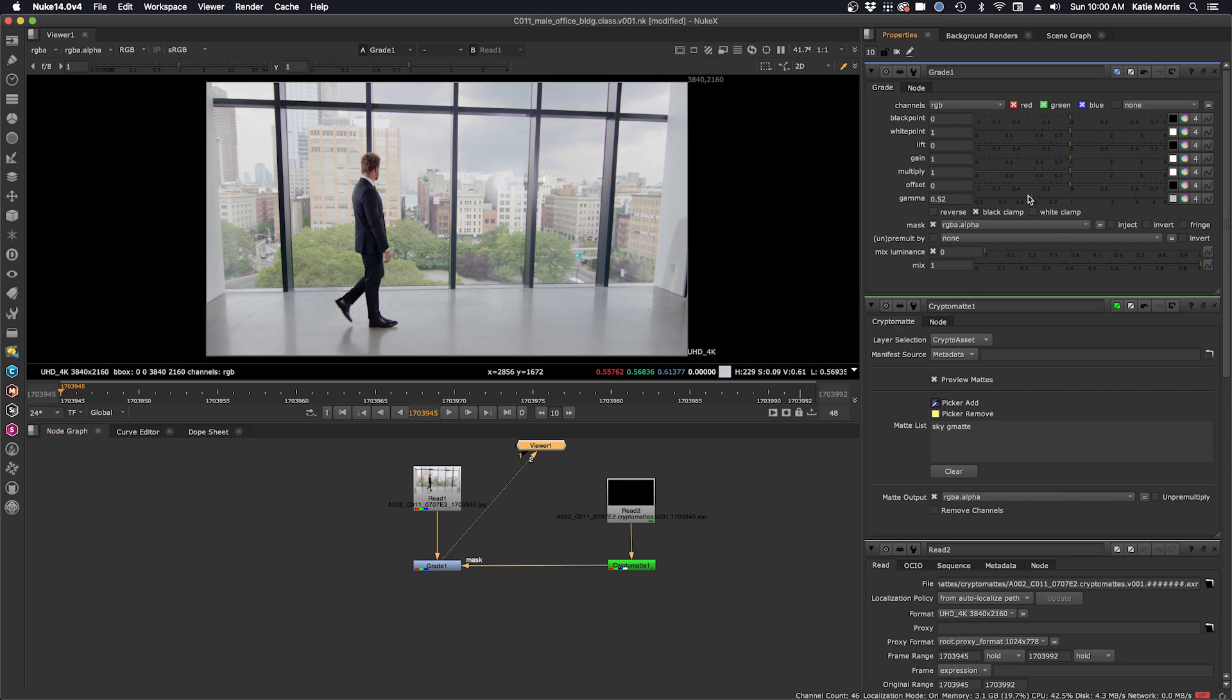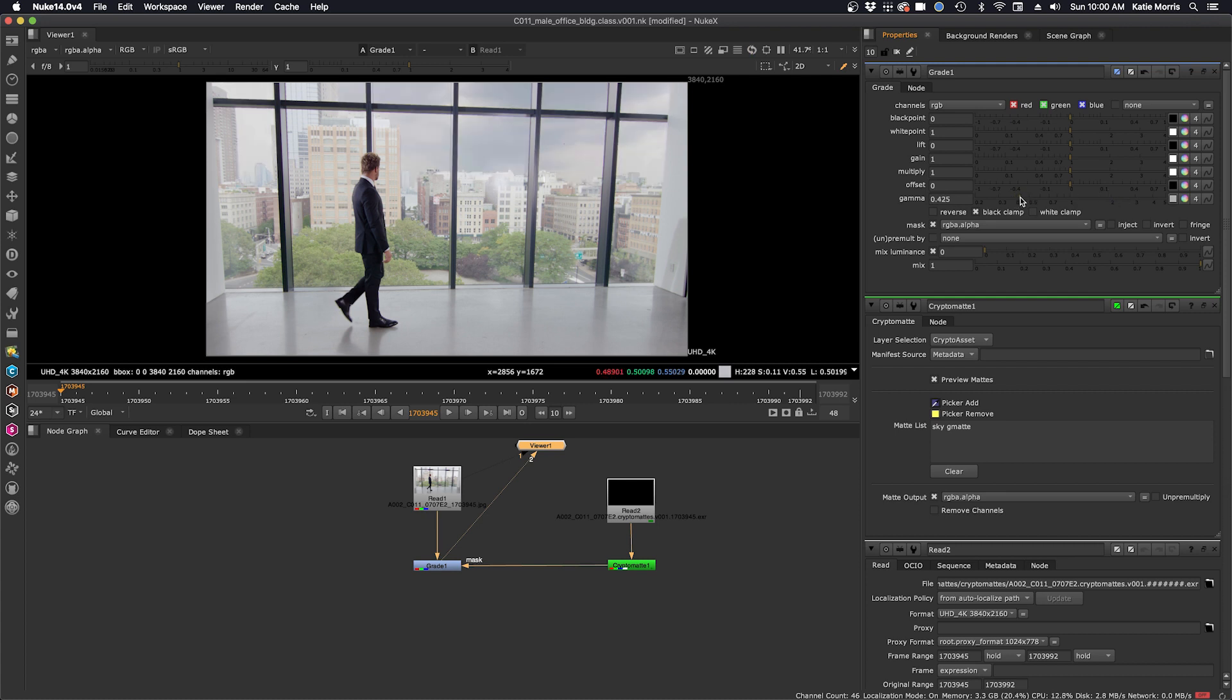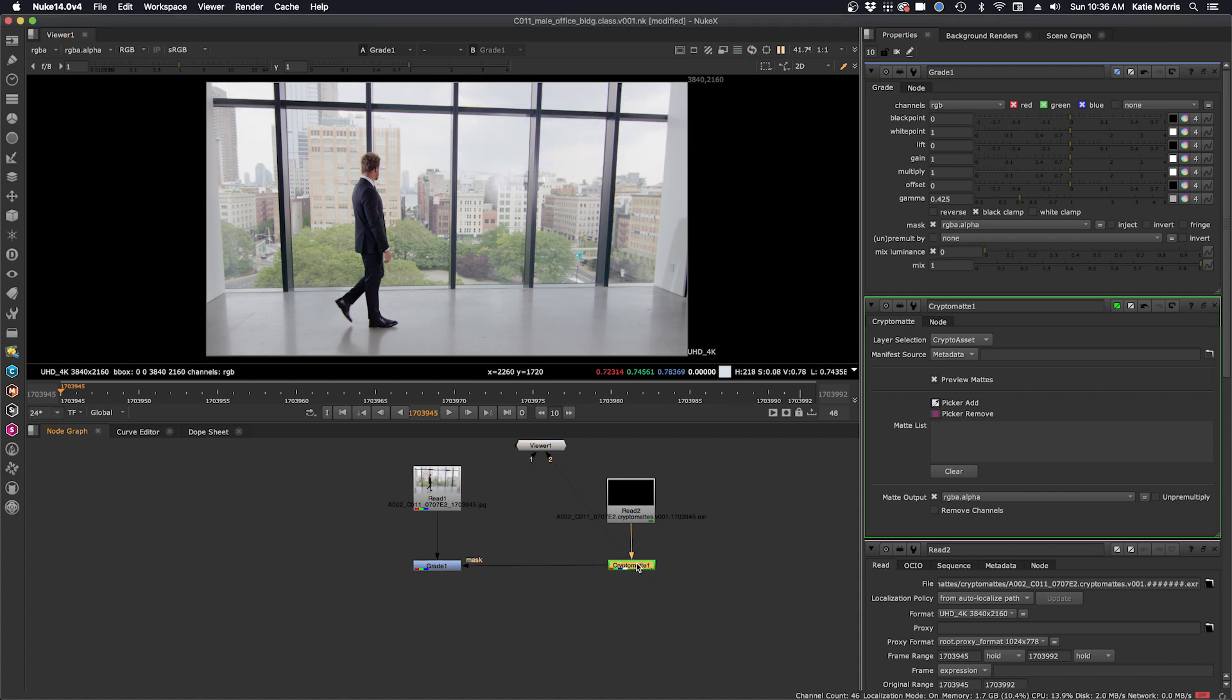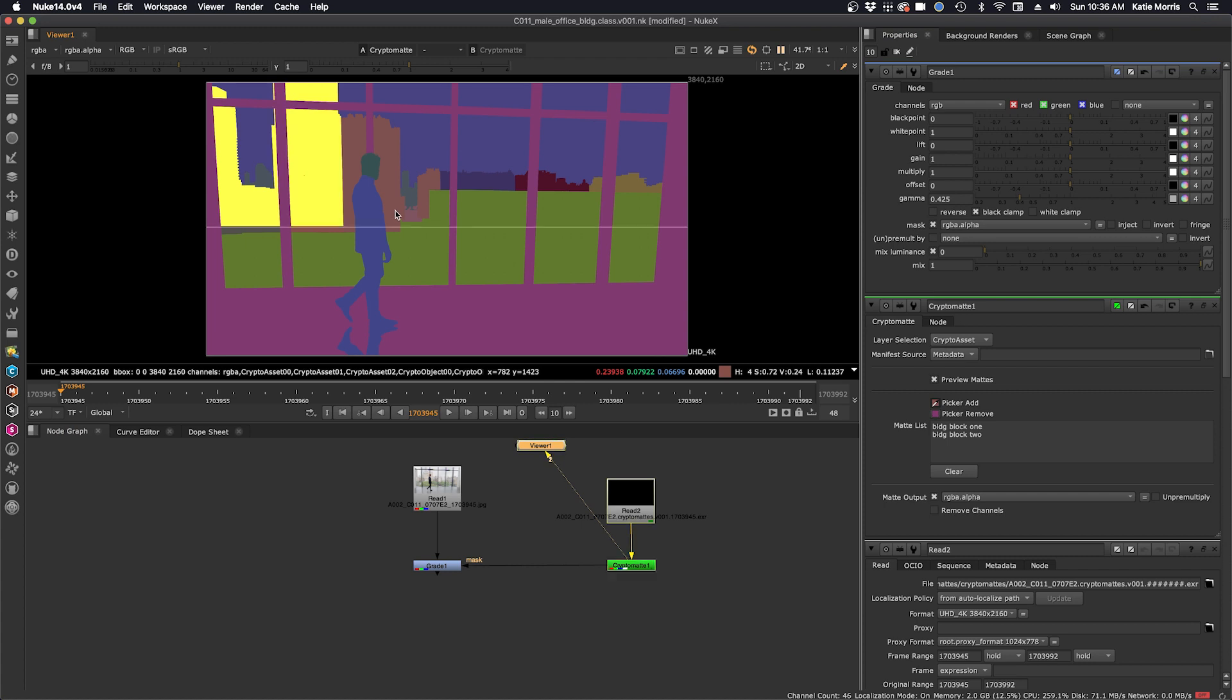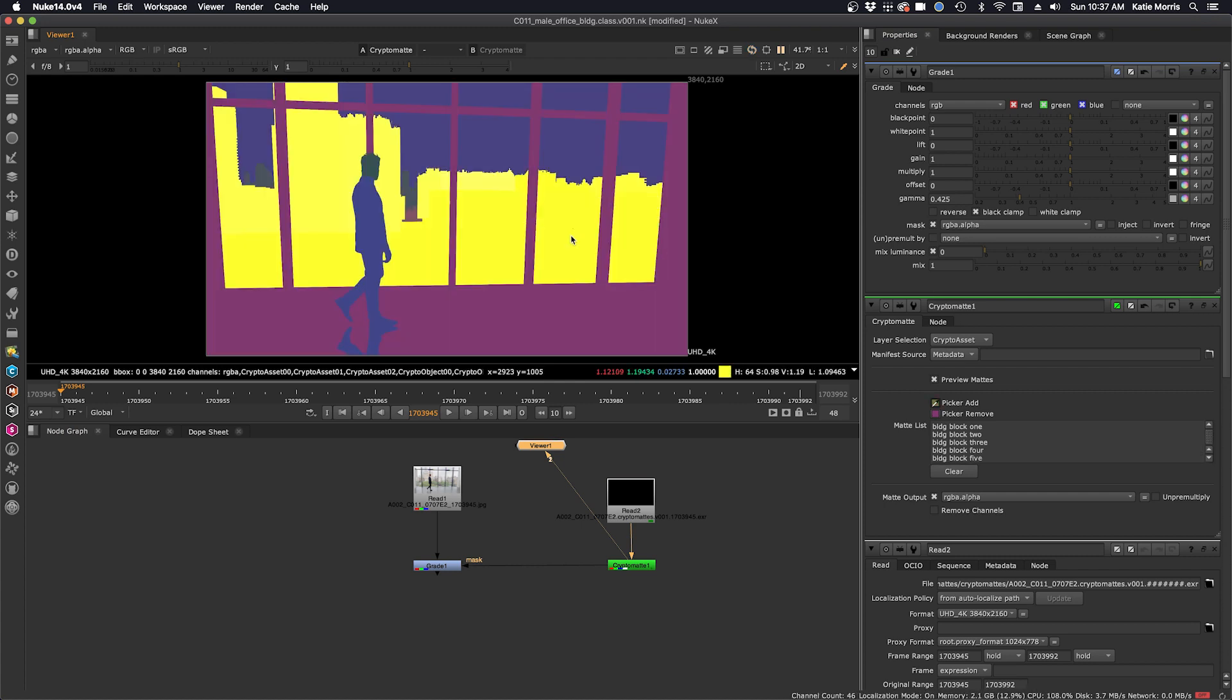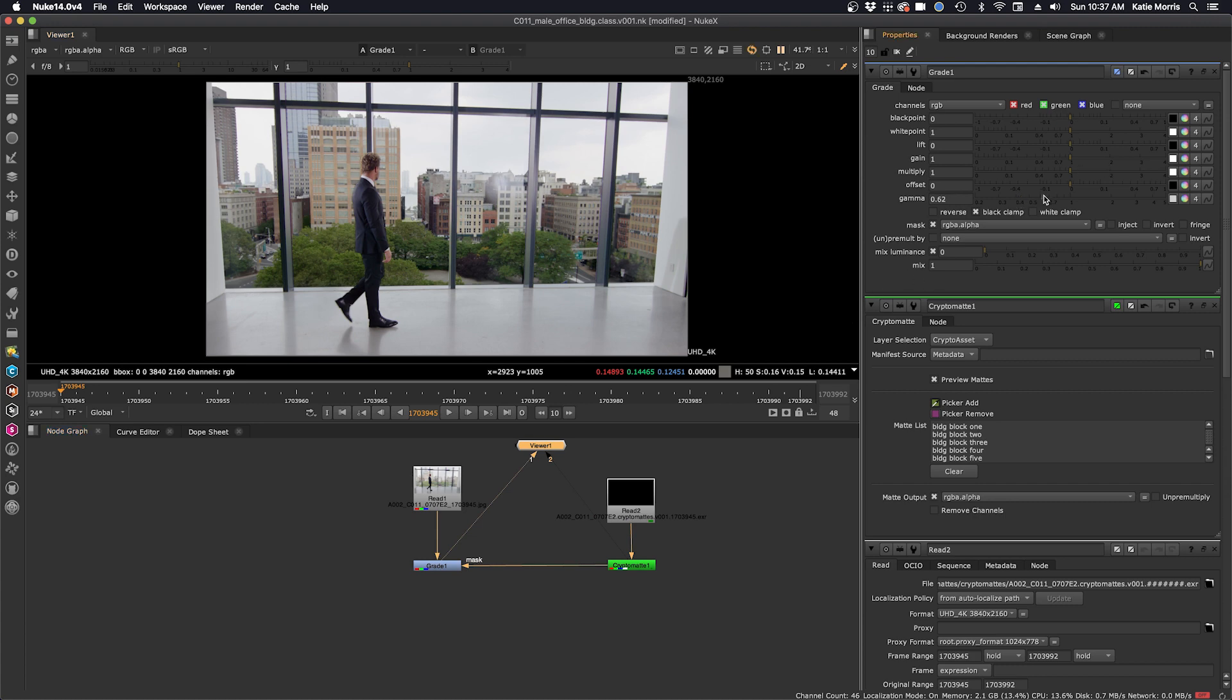And now you can see how you can use cryptomat to isolate mattes for targeted adjustments. The ability to render out cryptomats from silhouette gives an artist so much flexibility. Using cryptomats is such a quick and easy method to break out sections or objects to make the compositing process go much faster.